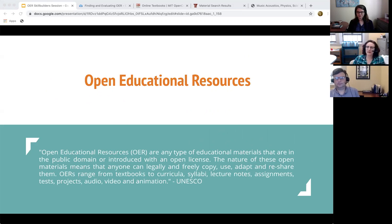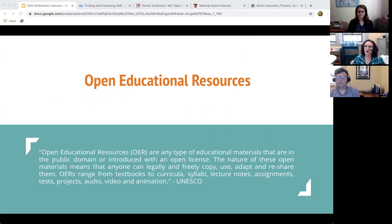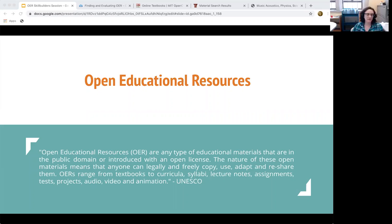Thank you, Casey. OERs are broadly defined as educational materials available in any kind of format that is released under an open license, usually Creative Commons, that permits their free use and repurposing by others. These are any kind of materials that can be used in an educational context that allow their free use and repurposing.